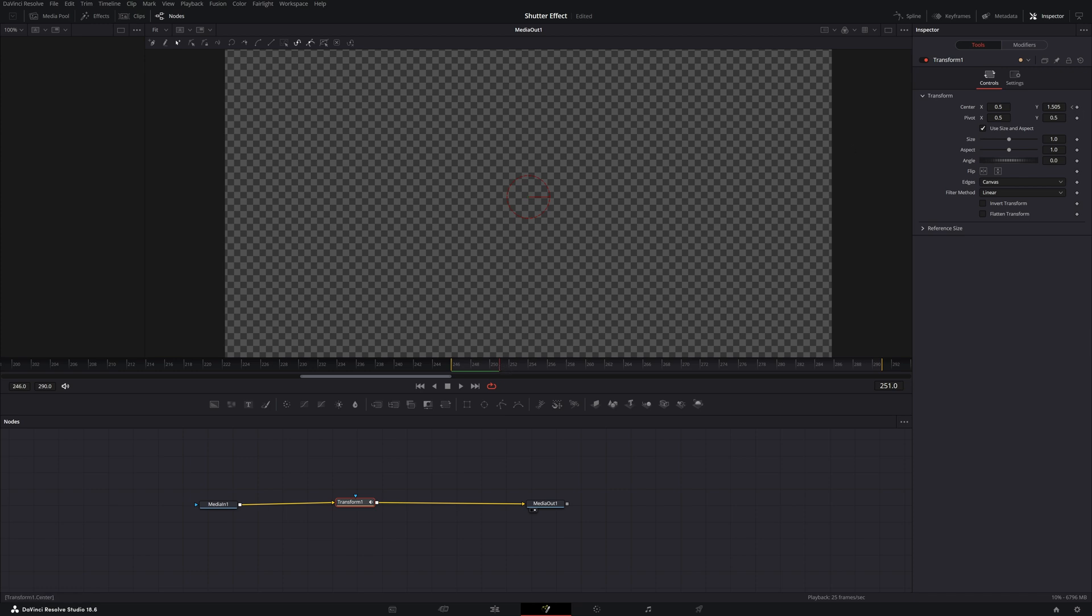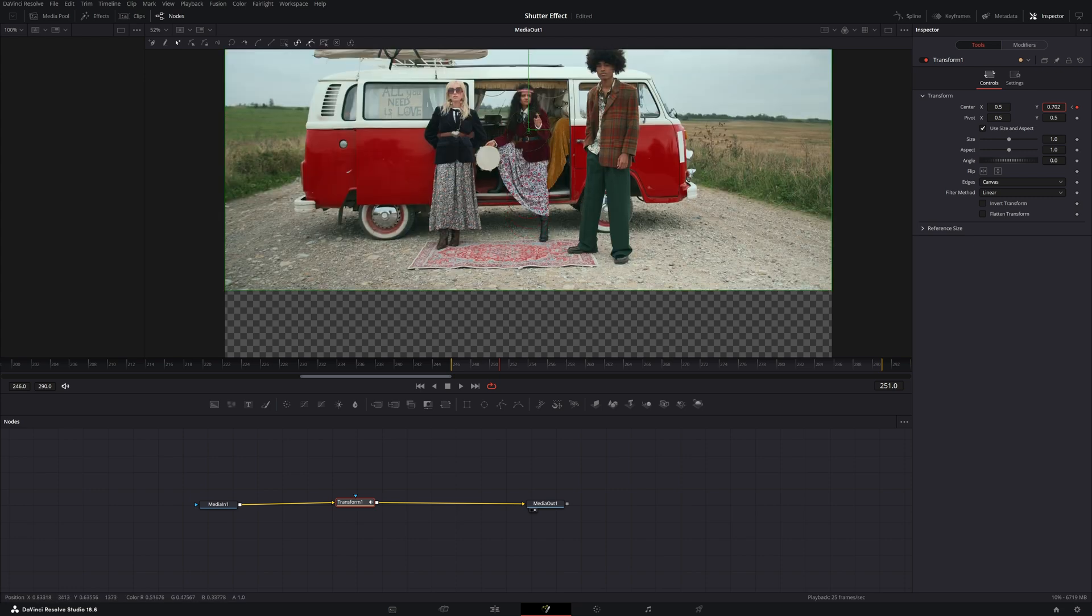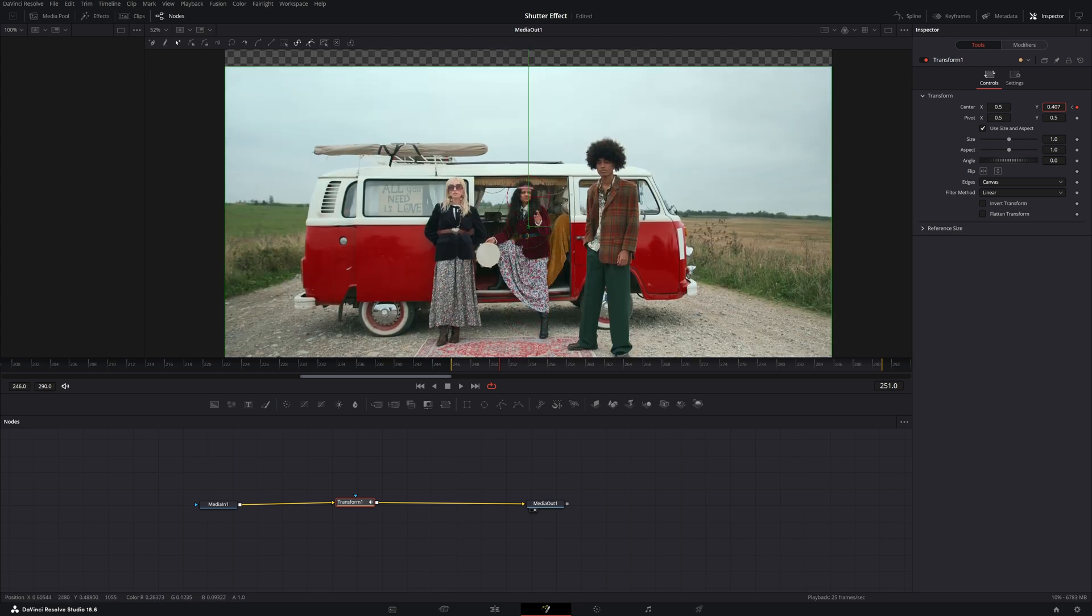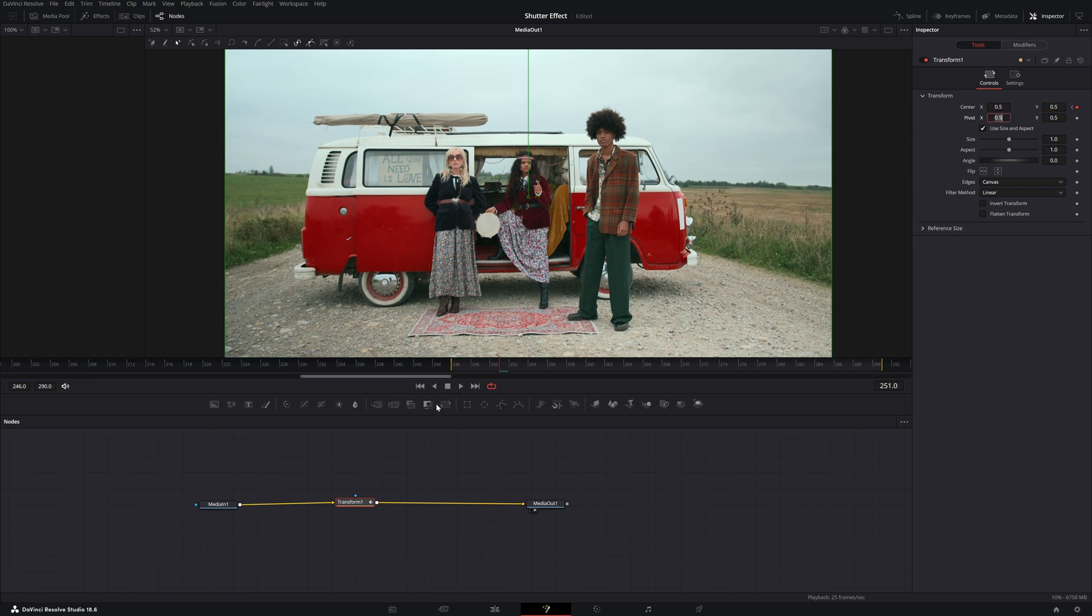Then I want to move it down and you will see DaVinci Resolve automatically hit a keyframe. So if you move it down it will hit that keyframe or you can simply type in 0.5.